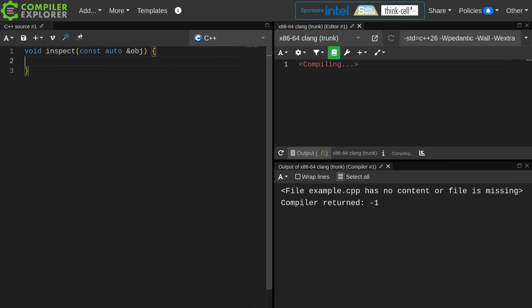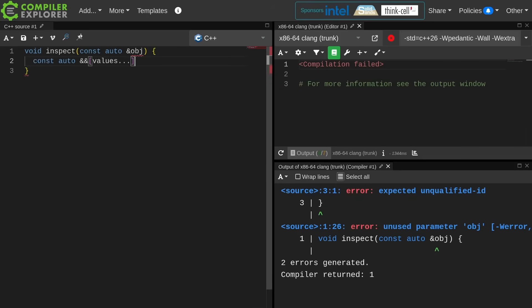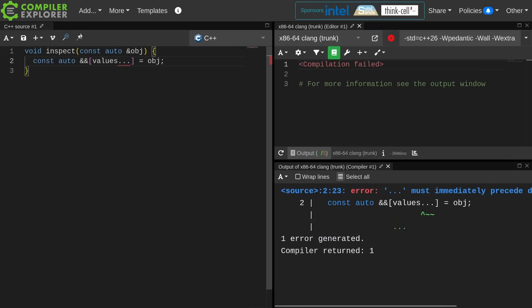I just created this inspect function. Now we're going to do something that is absolutely impossible before C++26. The idea is that I am going to automatically expand this values to represent the set of things that are in the object.